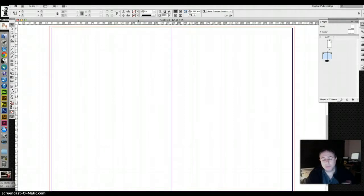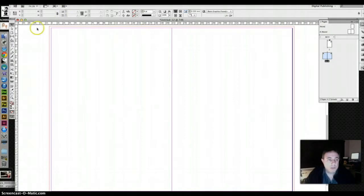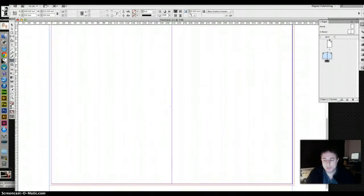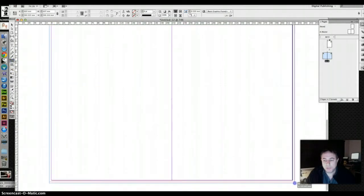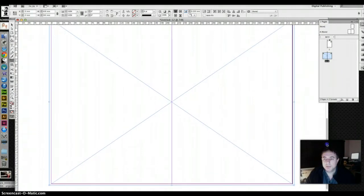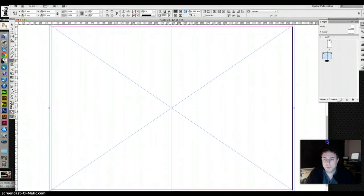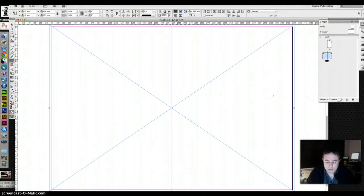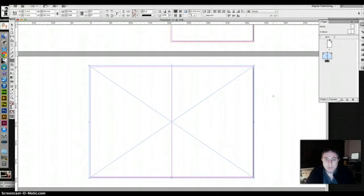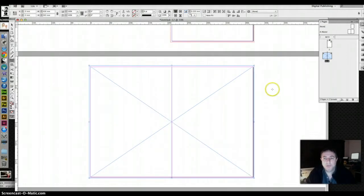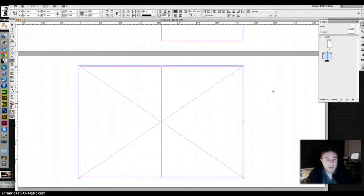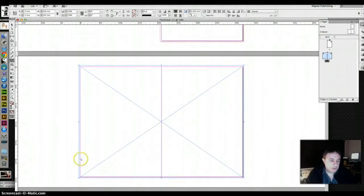We start off as ever with a frame which I'm going to do from corner of bleed to corner of bleed, because if ever there was a time a bleed is intended, it is when you're using a full page picture. You want it to go to the edge all the time. You can see I've set up a double page here, so I'm going to drag the picture in.